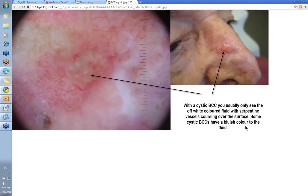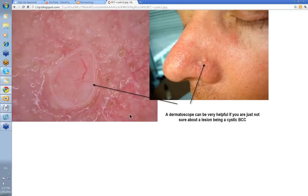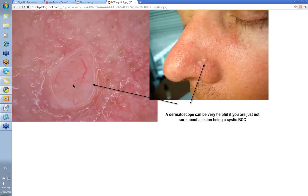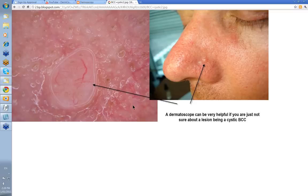Sometimes cystic BCCs have a bluish color to the fluid — I'm not quite sure why. Sometimes you're not quite sure whether something's a BCC or whether it might be a dermal nevus. The dermatoscope can be very helpful. If you look and you see serpentine branching vessels like this, then you can be certain that it's a small cystic or solid basal cell skin cancer. There's a little white clod in there, probably a small milia. If this had been a dermal nevus, you would have seen curved vessels — curved like a comma — rather than serpentine and branched vessels like this. So it's useful in distinguishing a dermal nevus from a small cystic BCC.